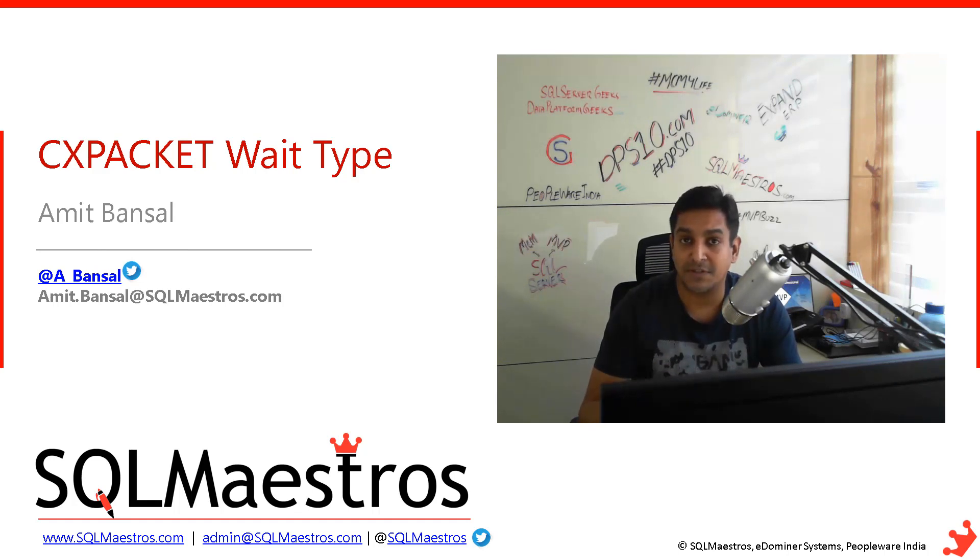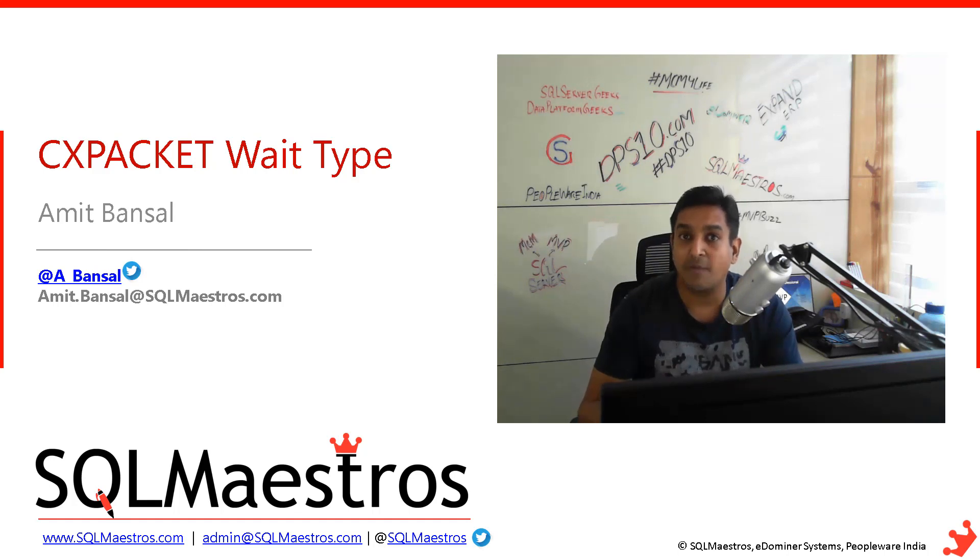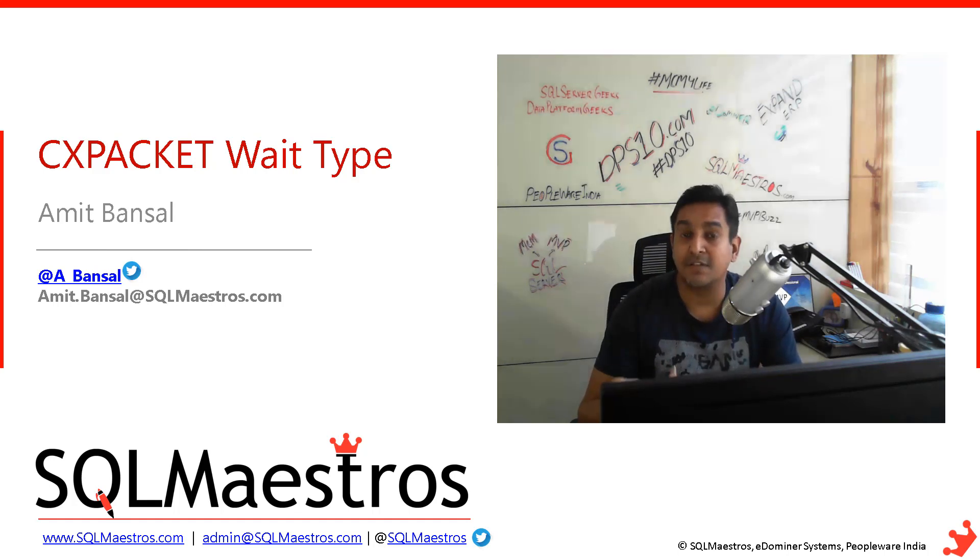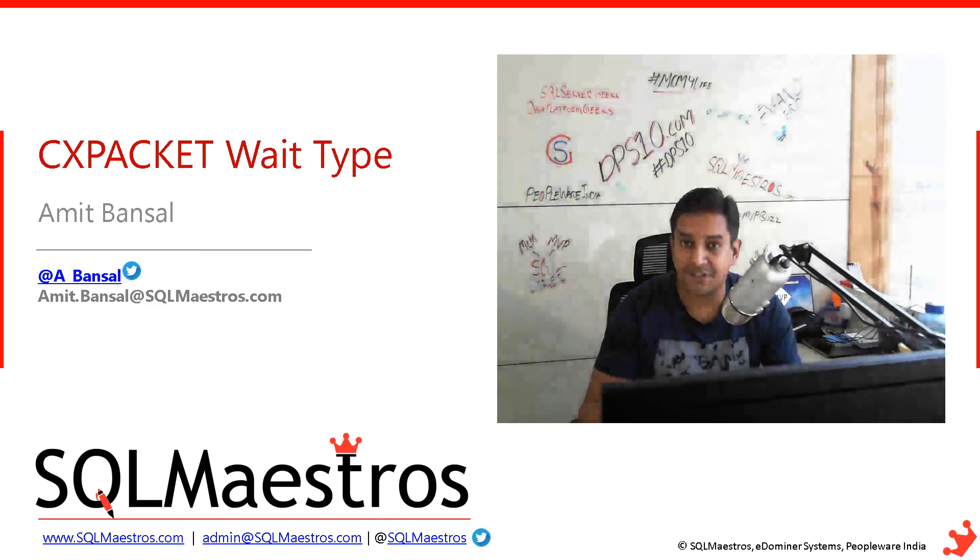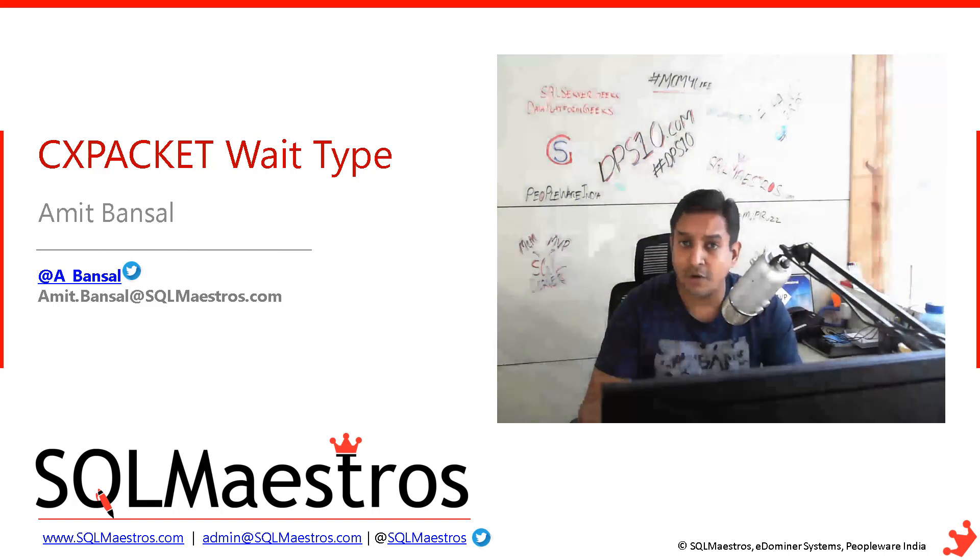You want to use multiple resources, multiple CPUs that you have. That's the power of your hardware and SQL Server can leverage that.